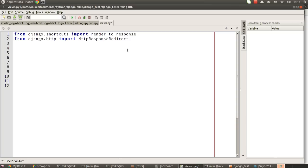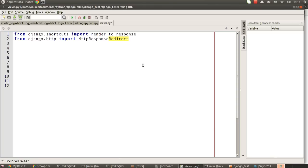Then we're going to pull in a new module that we haven't seen before, the django.http HttpResponseRedirect object. This basically allows us to redirect the browser to a different URL. It's very simple to use, and as you'll see in a minute, it's an absolute doddle to set it up and know how to work with it.